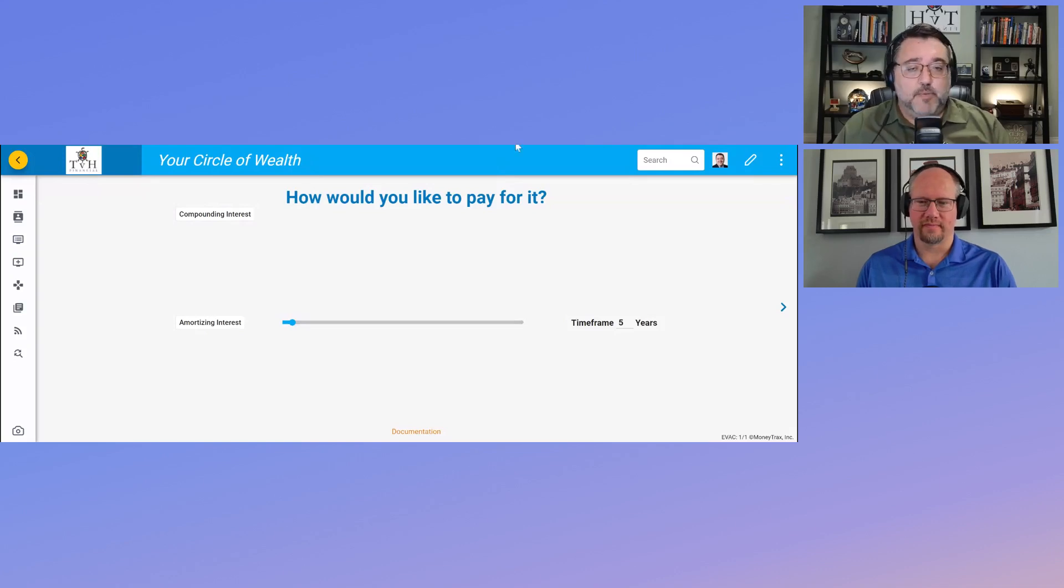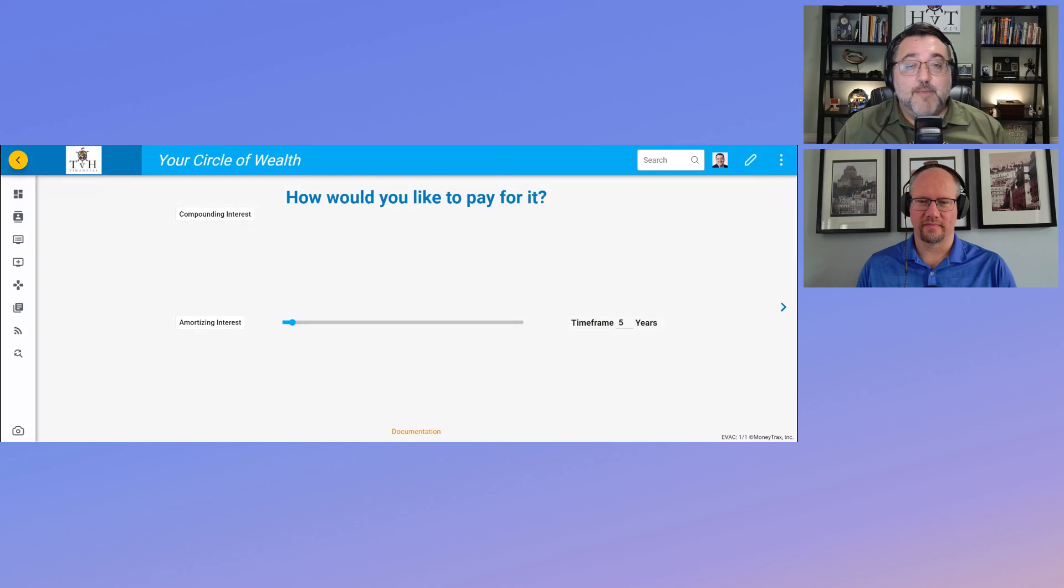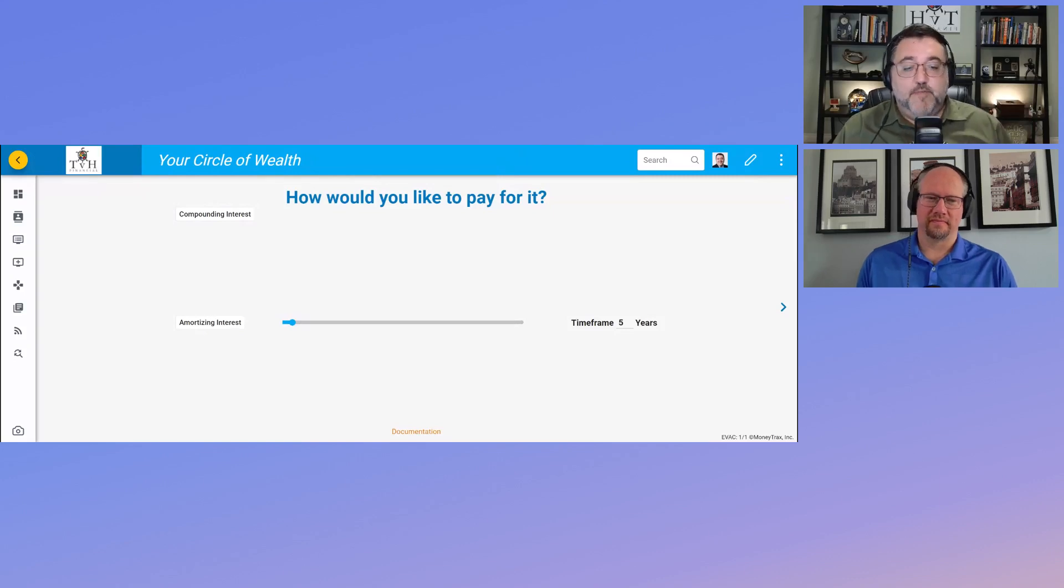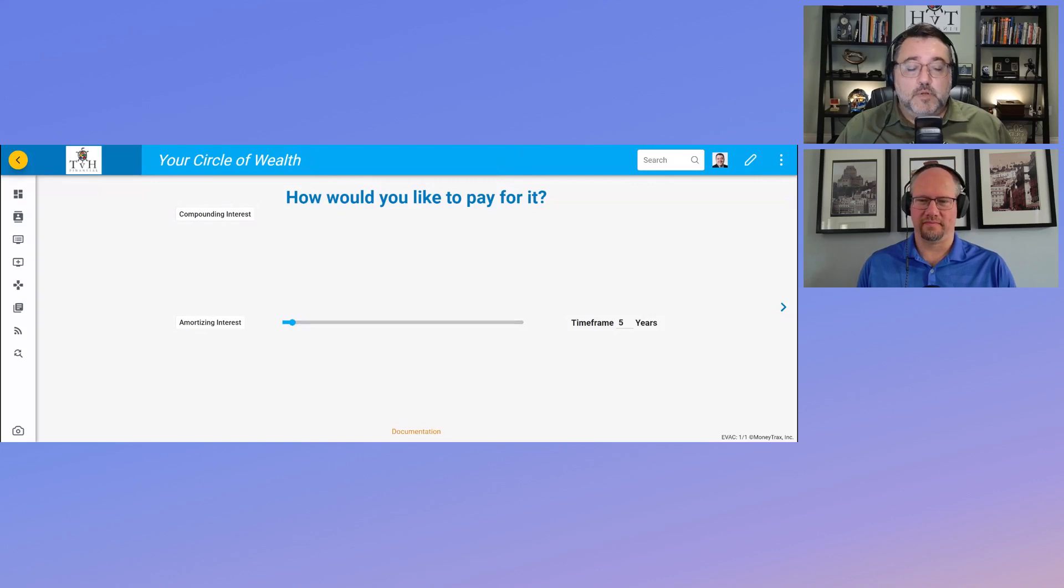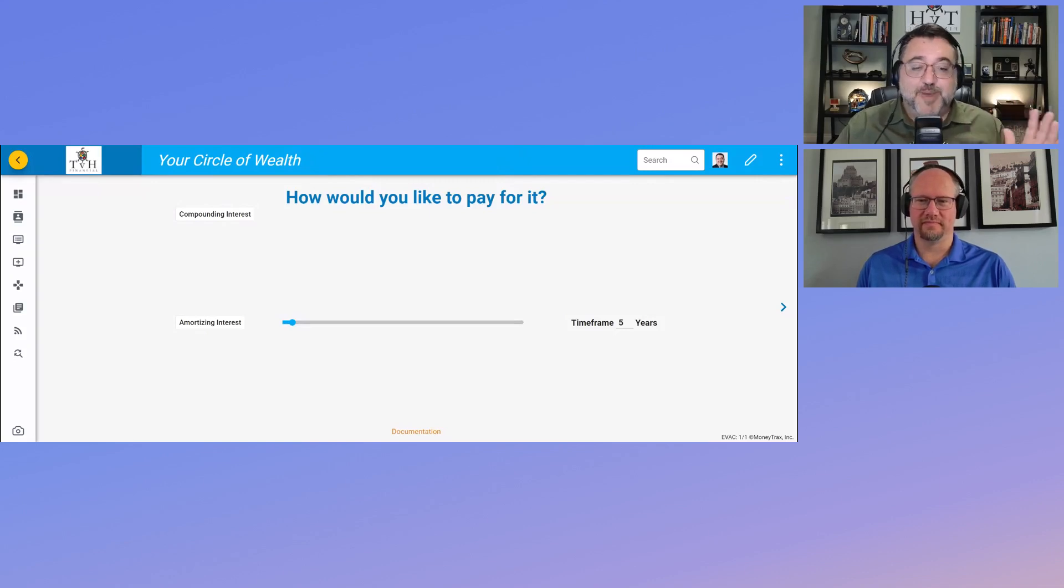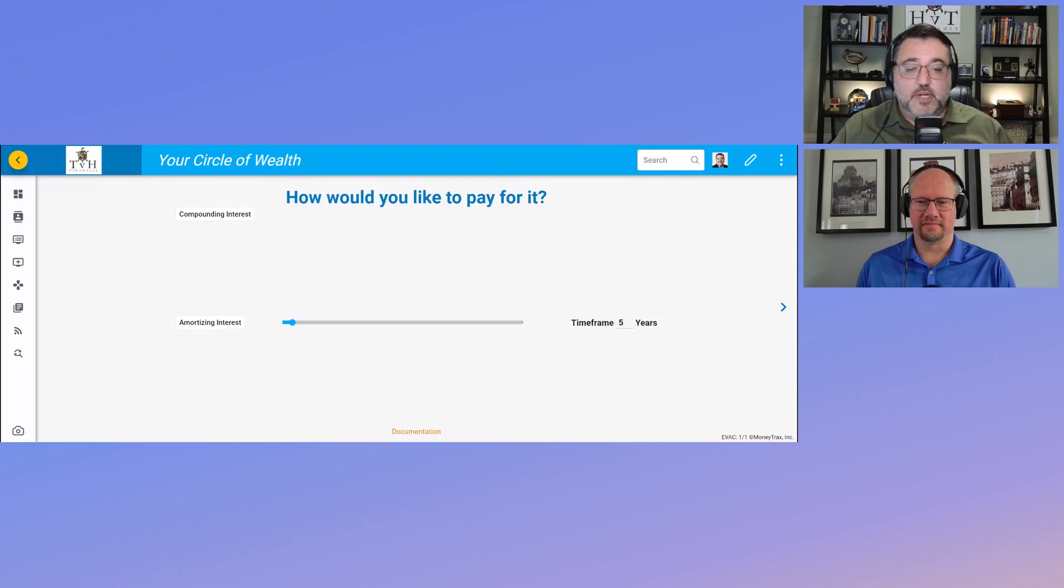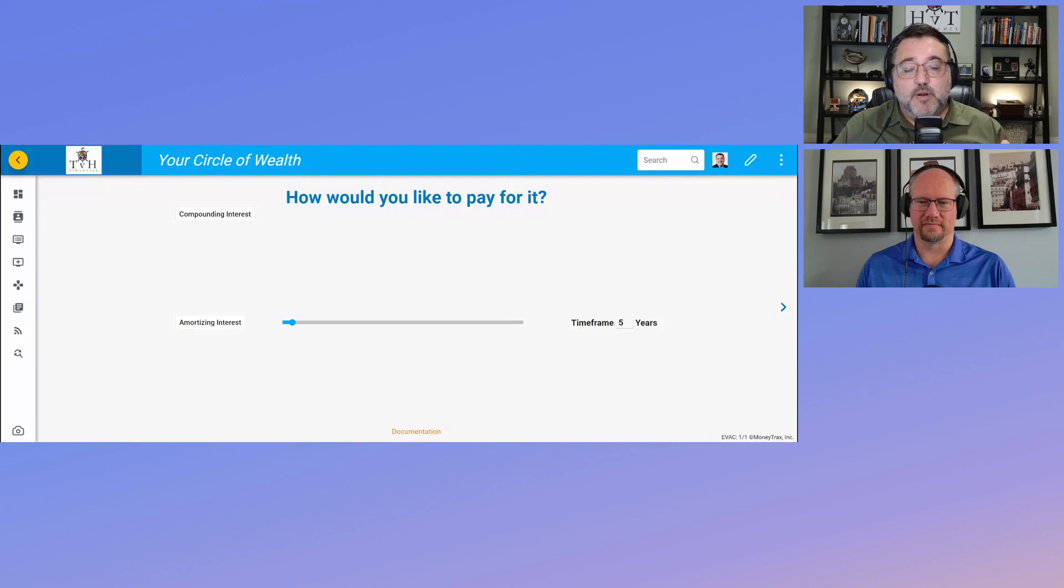They said absolutely, we would love to offer you financing. You can amortize this over 15 years at 10% per year. I thought, whoa, that just doesn't make sense to me. Why would I pay 10% interest cost over 15 years? That's crazy. But then I remembered, this is what I put my clients through every single time.